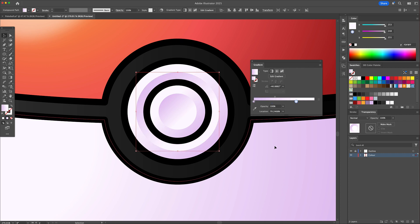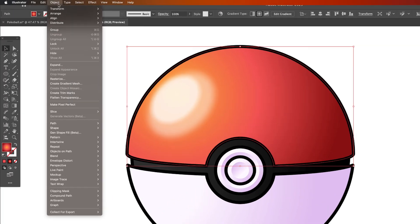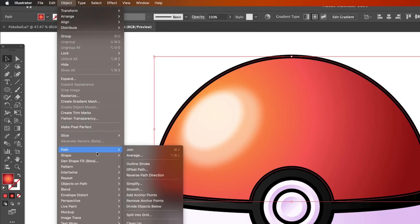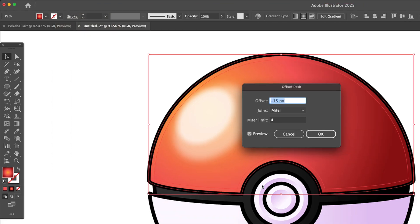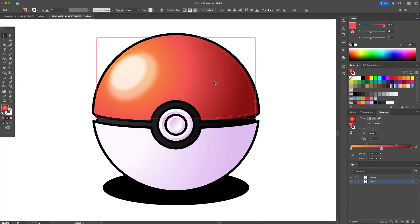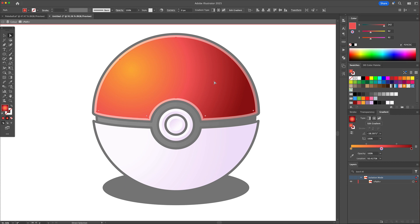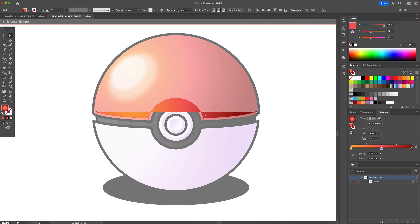Let's add some rim highlights. Select the top of the ball and head to the object menu. Select offset path and give it a 10 pixel offset towards the inside. Double click on the shape to isolate it and activate the direct selection tool. Here, delete all the anchors except for the ones contouring the midline of the ball.